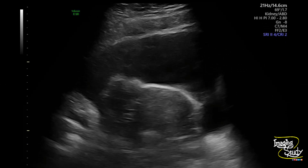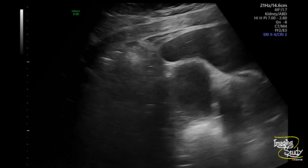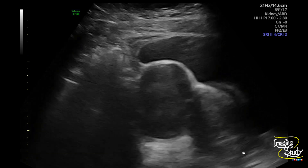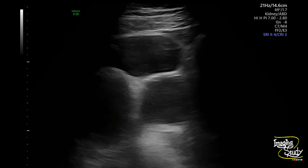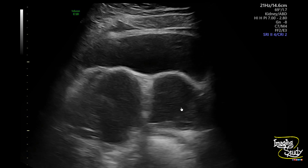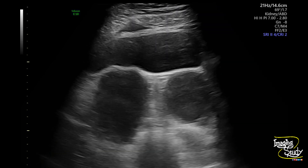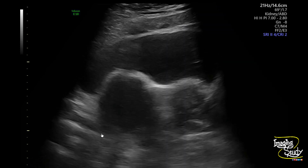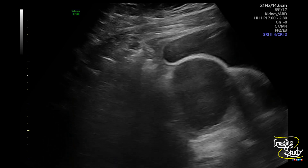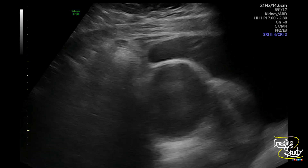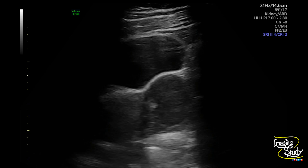Here you can see the transverse section of the lower abdomen. Posterior to the urinary bladder, there are two cystic areas. You can see the uterus in between. This one is the right one and this one is the left one. Both have almost similar echogenicity which is hypoechoic and homogeneous. The right one looks quite larger than the left one. This homogeneous hypoechogenicity with fine low-level internal echoes indicates these lesions to be endometriomas.